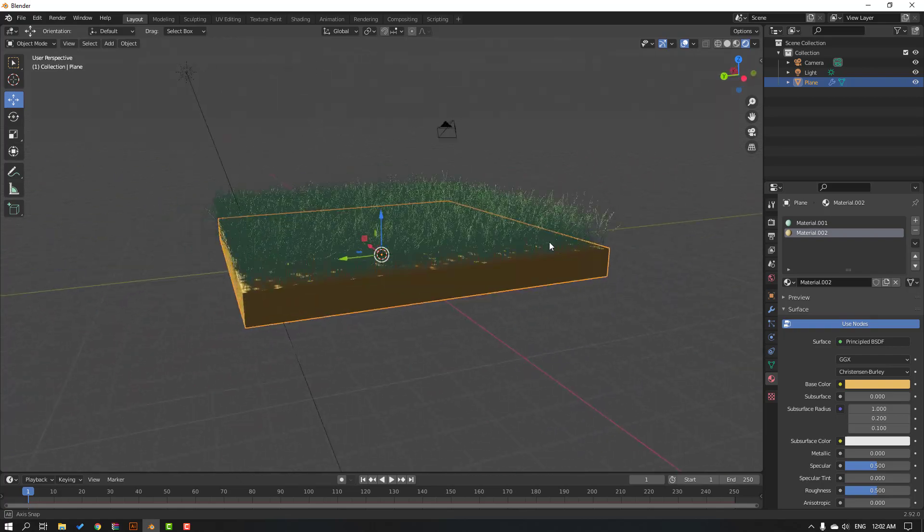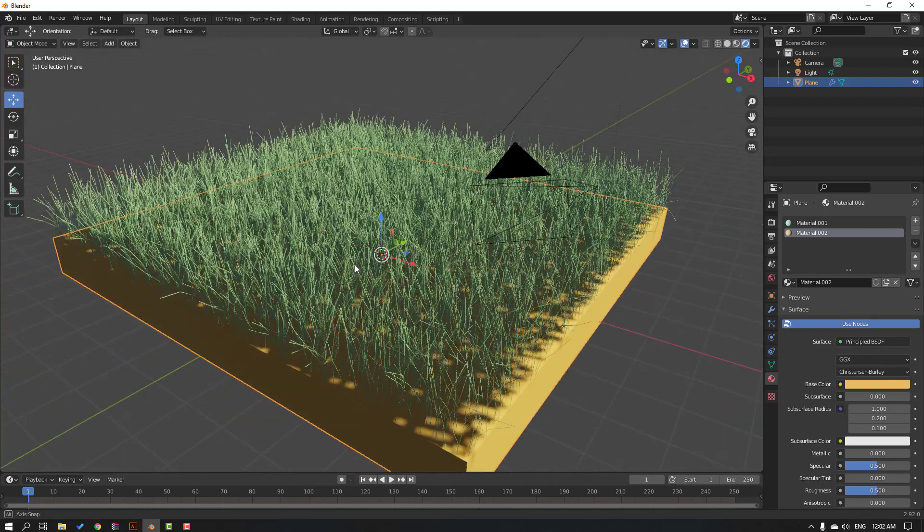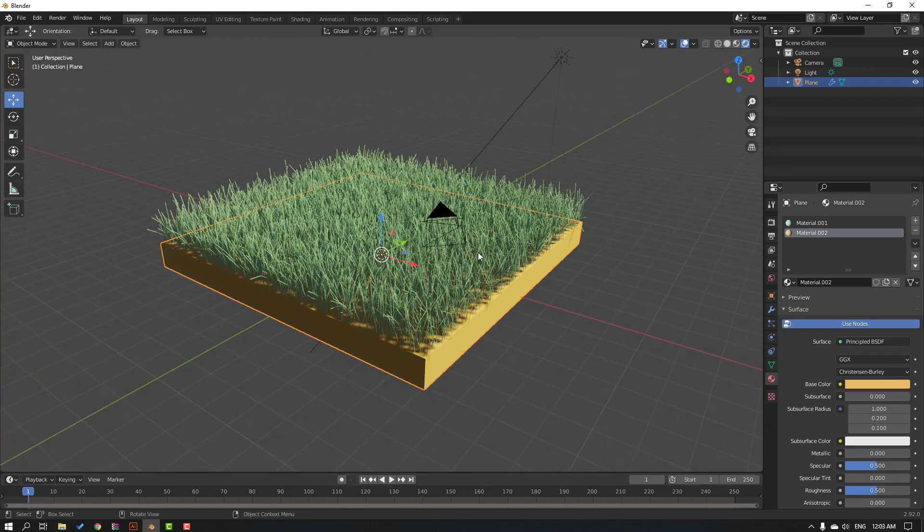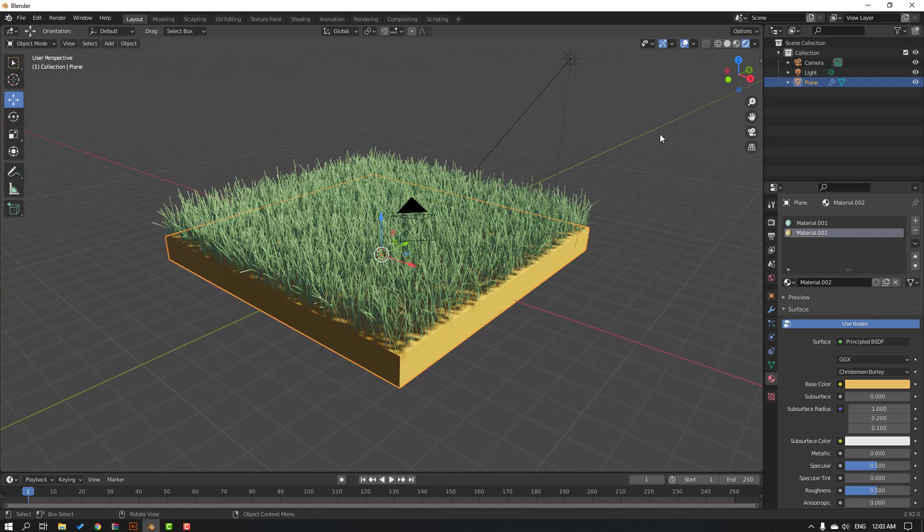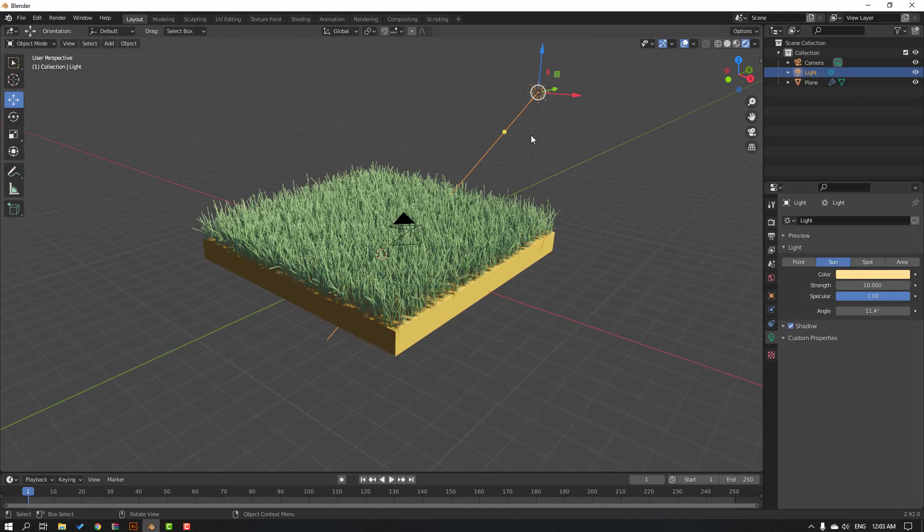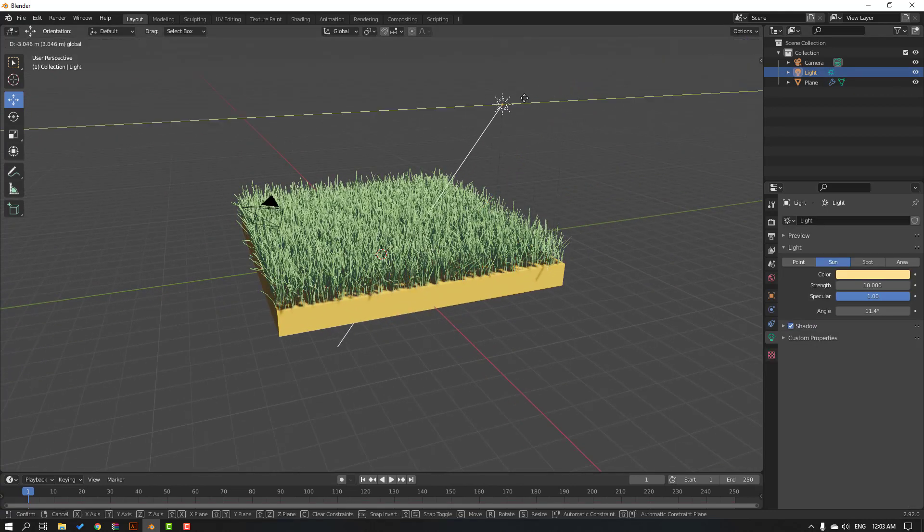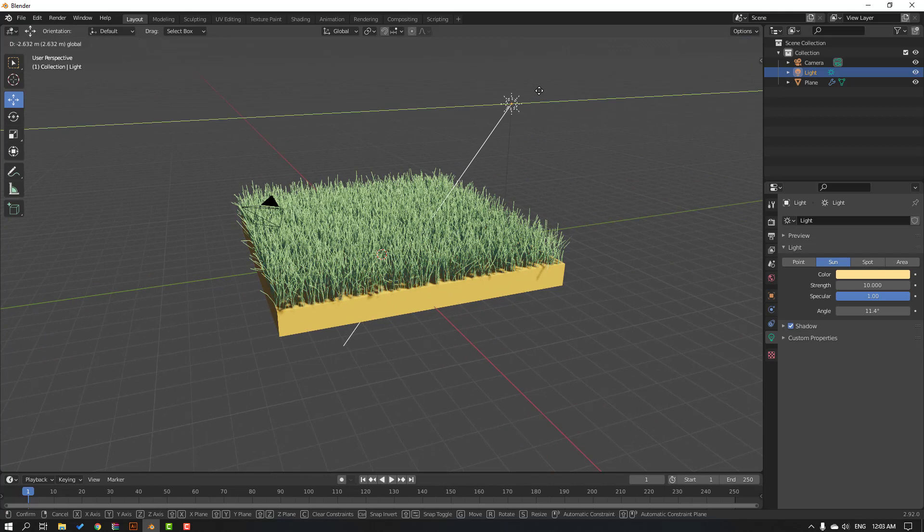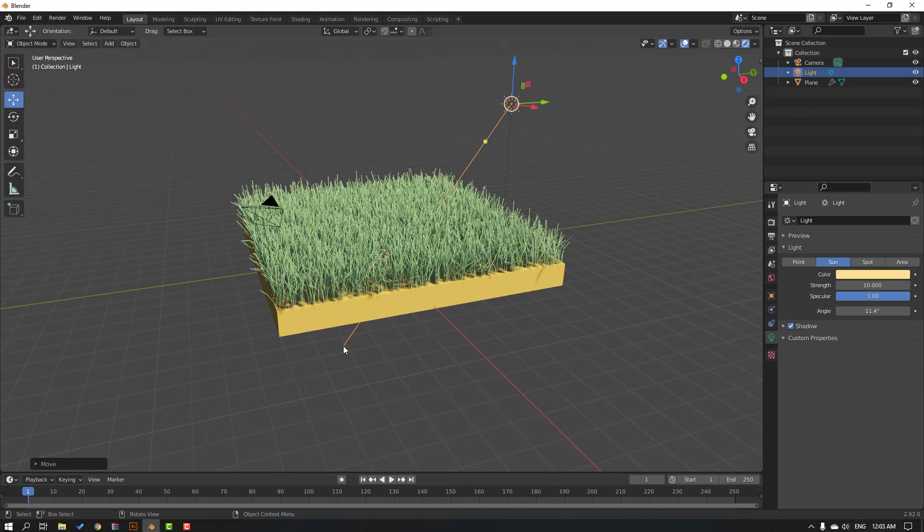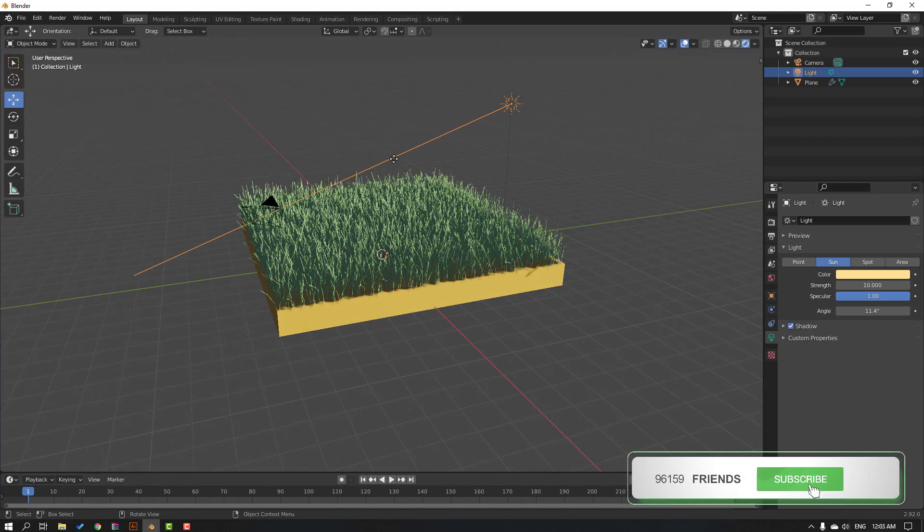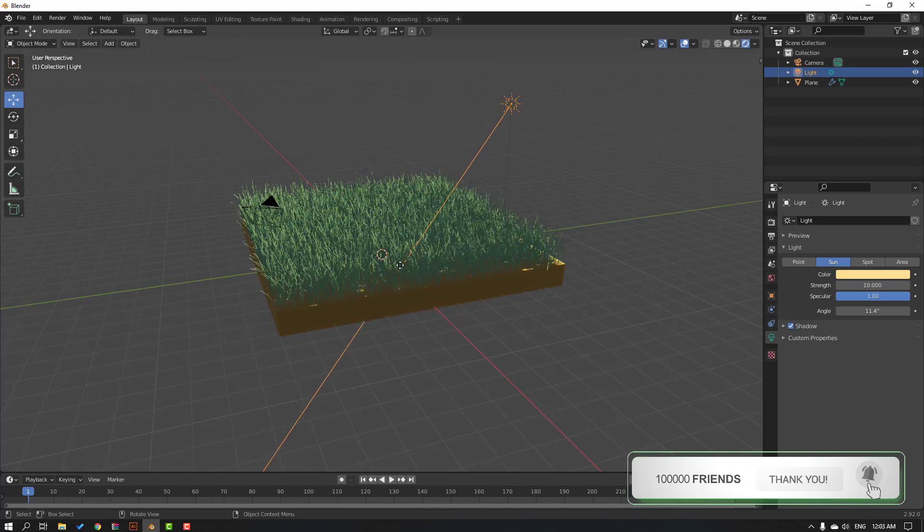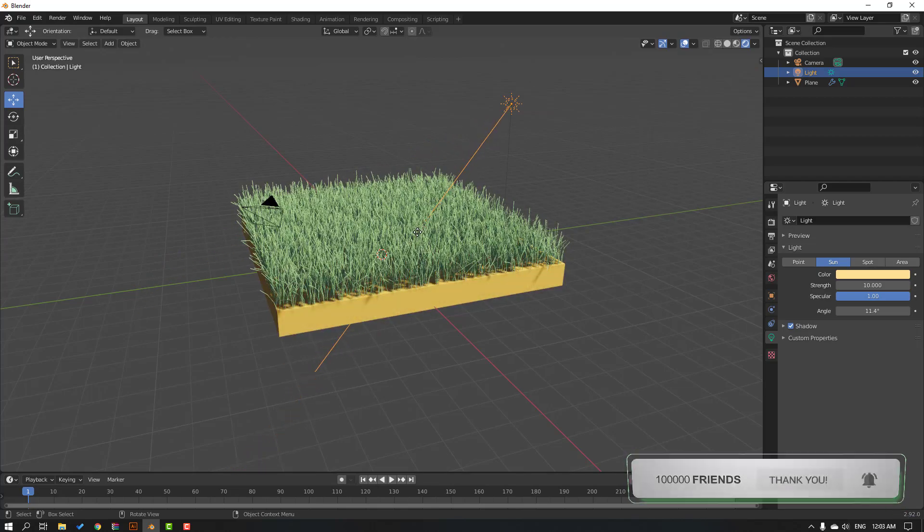Let's select this light and move to here. Select this and select this target like this. Okay, nice.